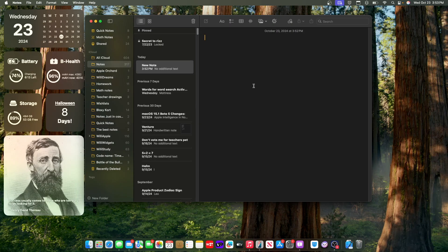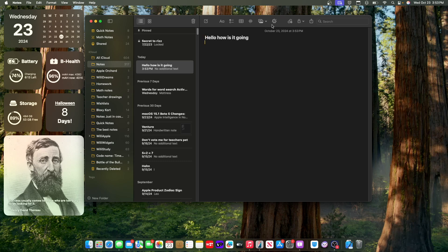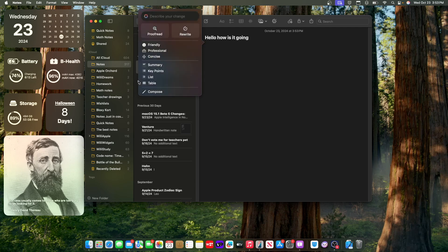And I'd like to show you what ChatGPT can do with writing tools. So we have writing tools update right here. So I'm just going to type hello, how's it going? And if we go to writing tools, you're going to see a new button down here called compose.